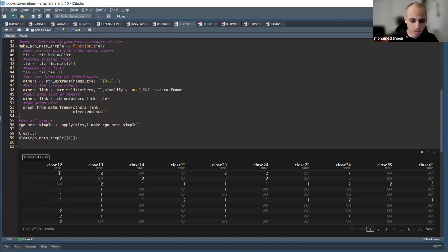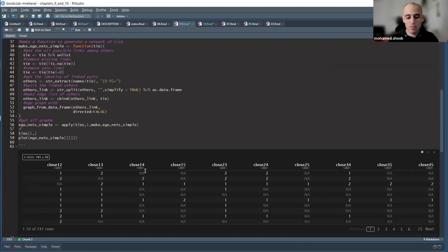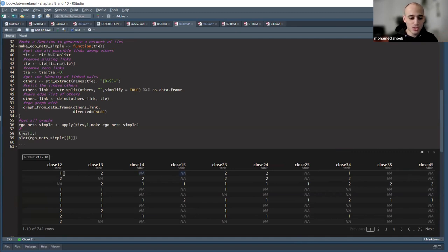For example, in the first row, someone reported that the closest two persons to that person are connected, but person number one and person number four are not connected, and also person number one and person number five are not connected. Based on this data we're trying to make a graph for each person — this is the ego network about the people close to that person.